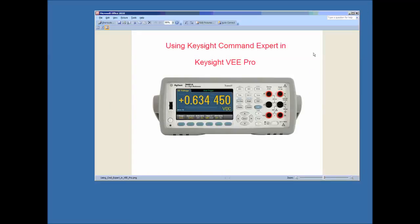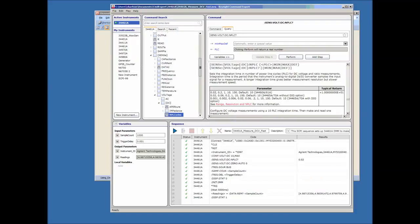The next thing I want to do is bring up Command Expert. This is the sequence that I've already created ahead of time. It basically starts the meter from a known state and then configures and optimizes it to make readings as fast as possible. One of the tools inside Command Expert is the ability to define parameters, which are helpful to use as variables inside your V program. I have a couple of input parameters—sample count and trigger delay—and a couple of output parameters: the instrument identification string and the actual readings we're going to capture from the meter.